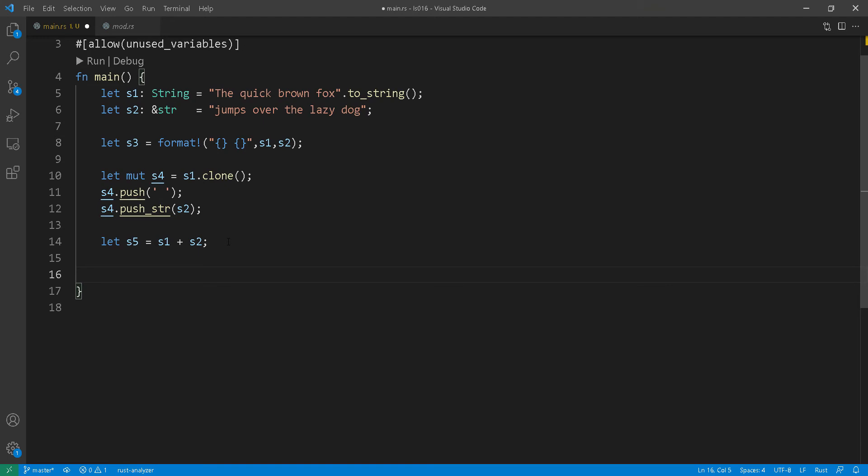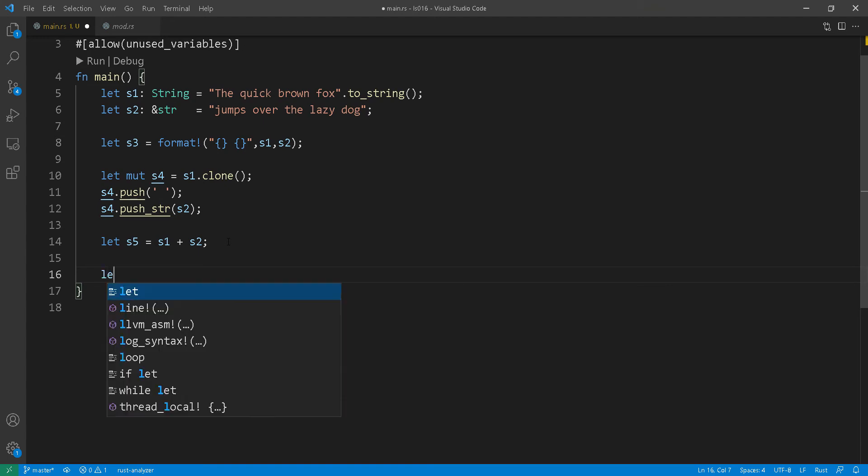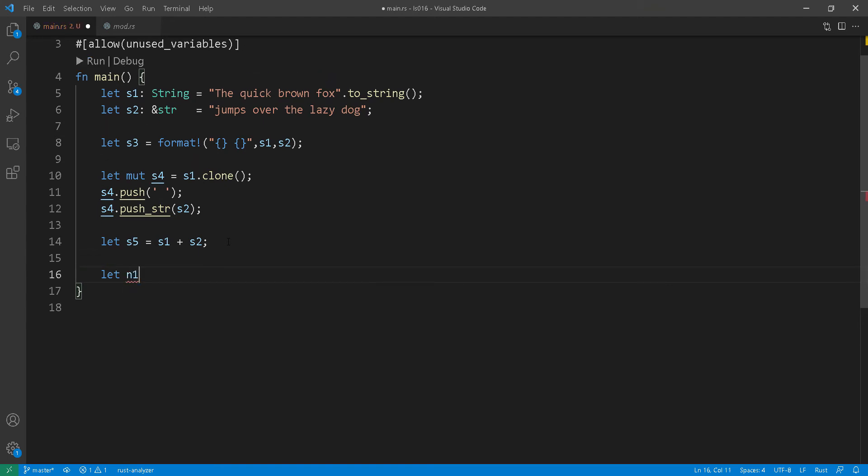So moving on from concatenation, let's look at basic conversion from string to integers or floats. So it's the same mechanism, same function. So at line 16 here you can see that we're defining n1 as an i32 type with a value of 55.